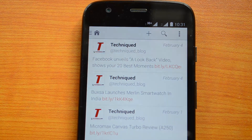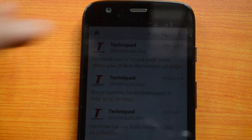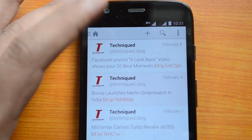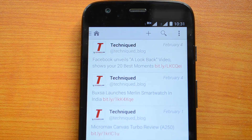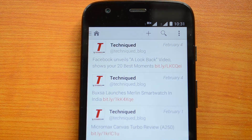That's a look at the Phoenix for Twitter app — it's a pretty good app for Twitter users on Android phones. If you have any queries, drop a comment and we'll be glad to help. Hit the like button if you enjoyed this video, subscribe for more videos like this, and thanks for watching.